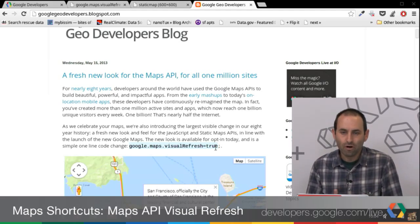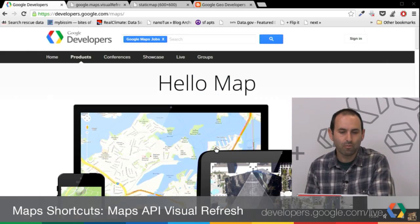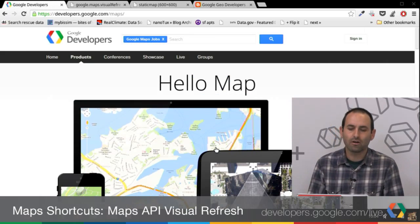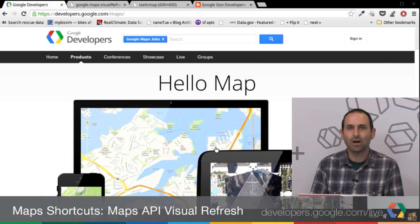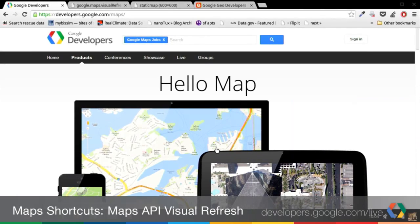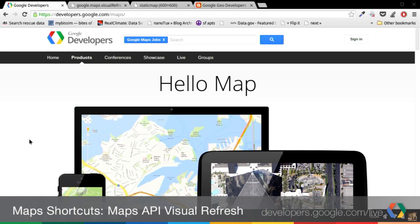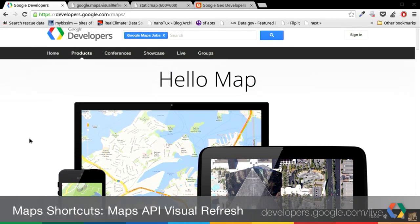Before I go into the details there, I also want to point out a refreshed look and feel that we have for our maps site on developers.google.com. If you go to developers.google.com/maps, you'll see our new page. Check it out — it's quite nice.